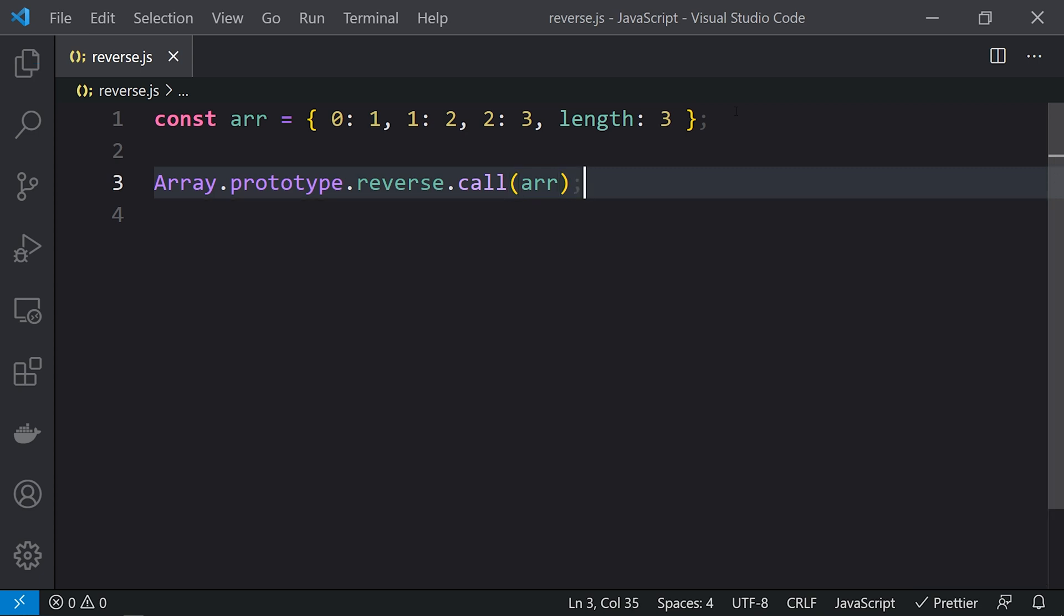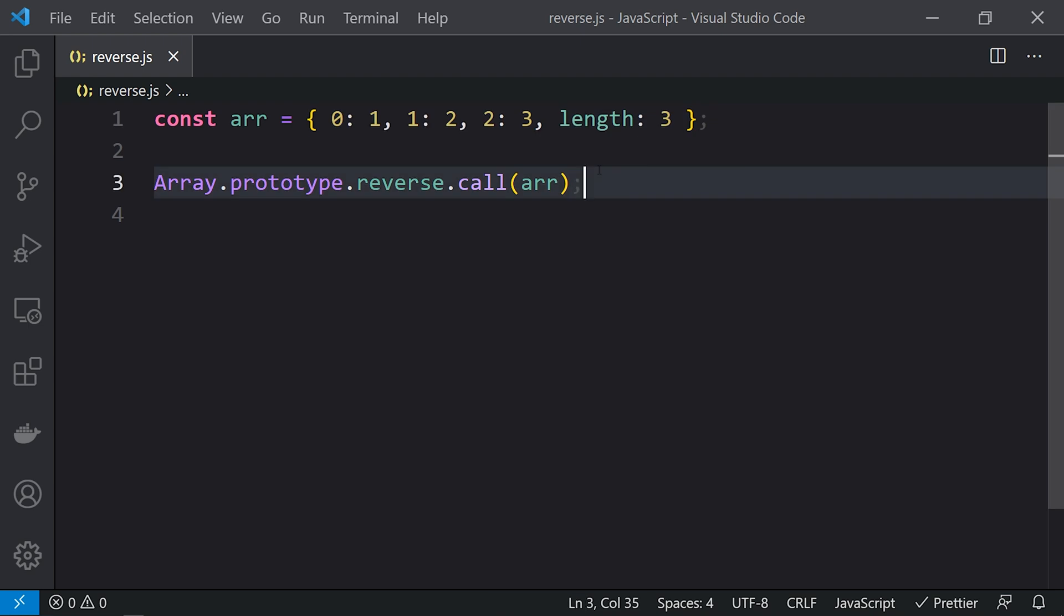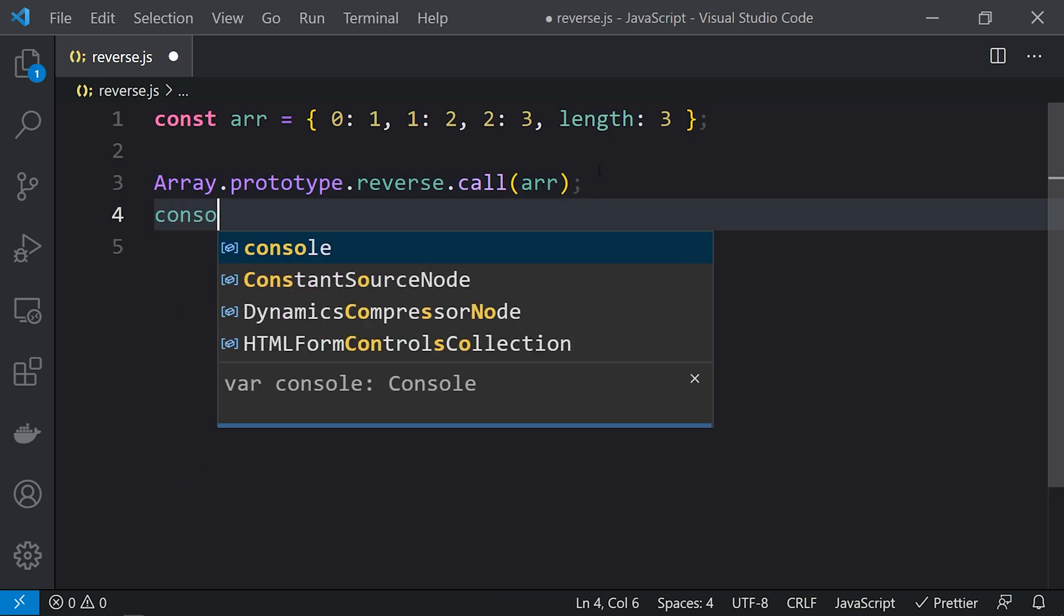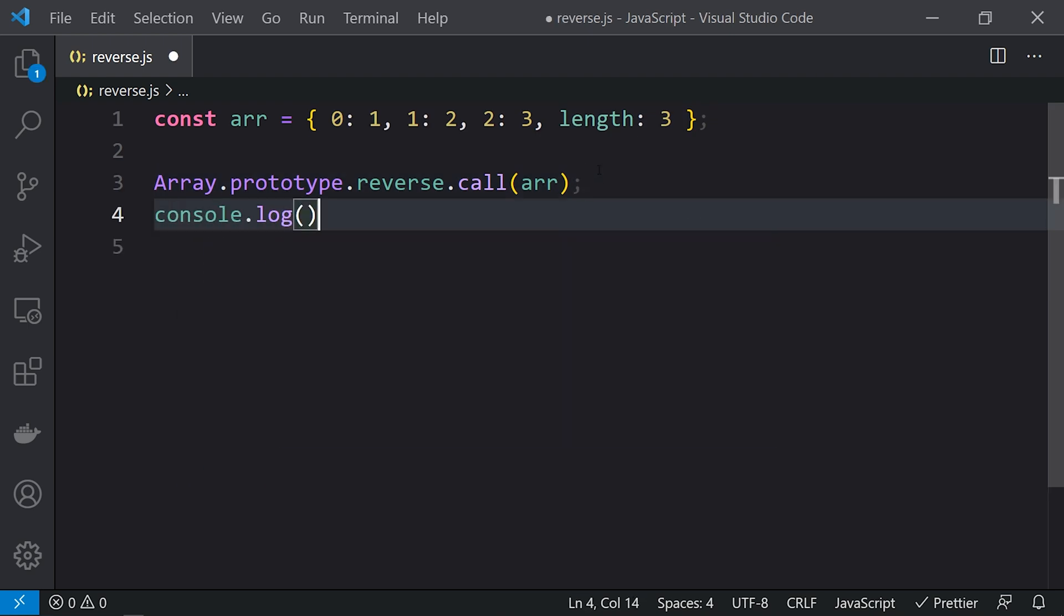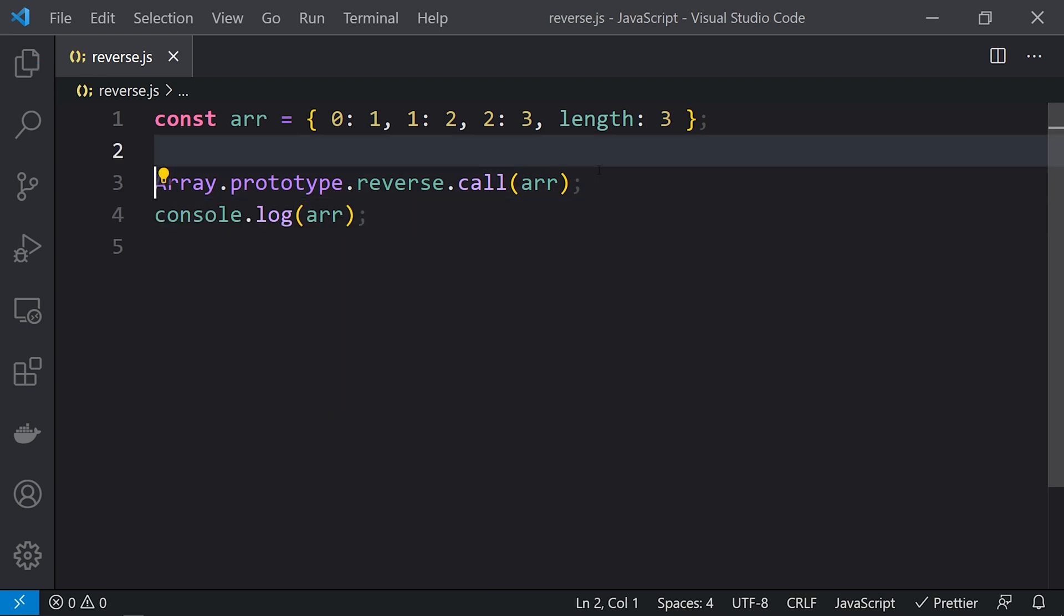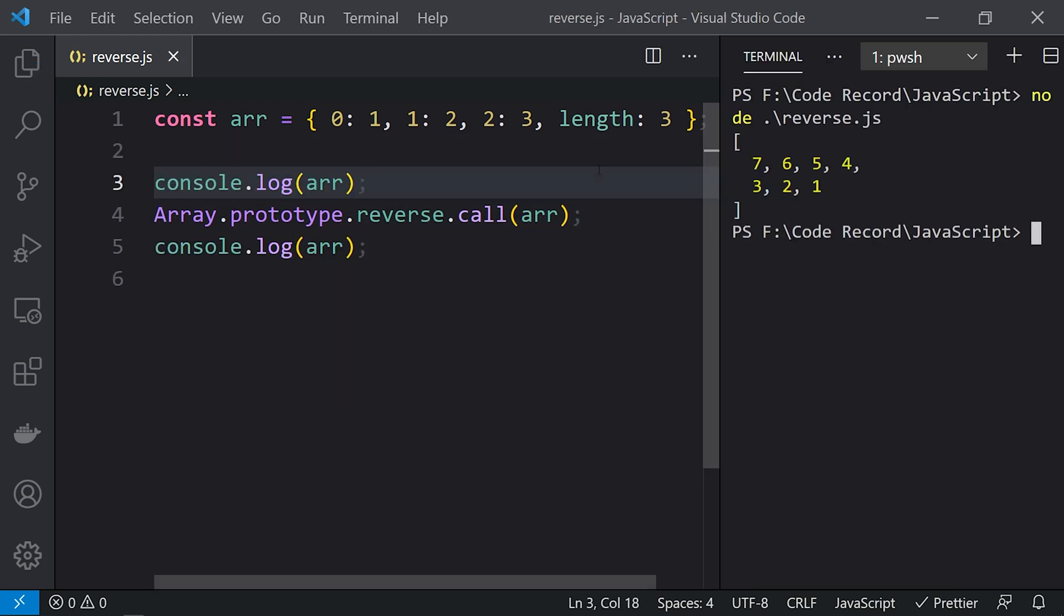This reverse function will be called upon the array-like object. When we print this, console.log(arr), let's also print it before the reverse as well.